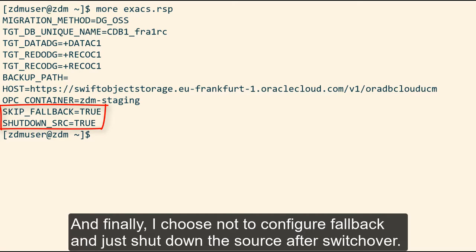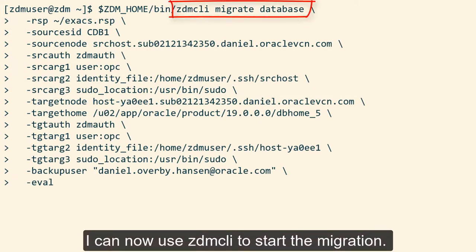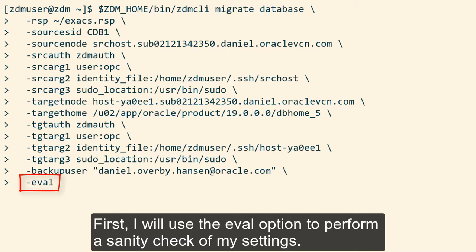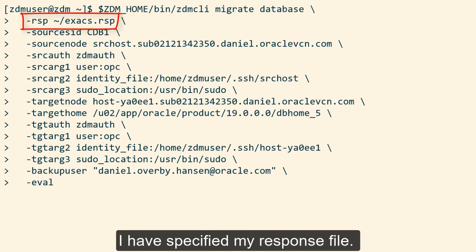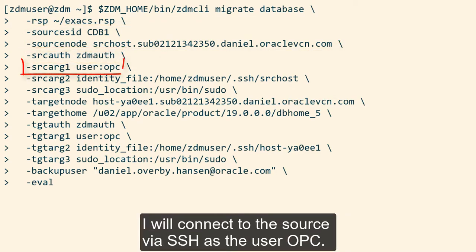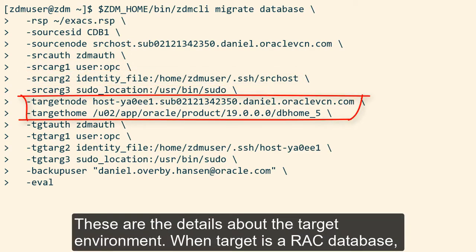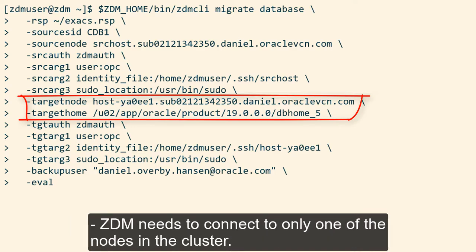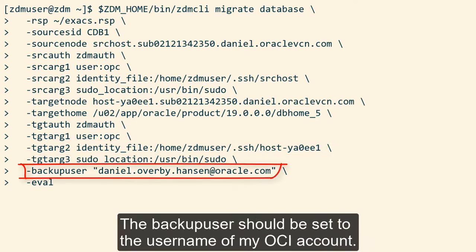Finally, I choose not to configure fallback and just shut down the source database after the switchover. I can now use the ZDM CLI to start the migration. First, I'll use the eval option to perform a sanity check of my settings — nothing is changed during the evaluation. I've specified my response file and details about the source environment. I'll connect to the source via SSH as the user OPC and use this key file. These are the details about the target environment. When the target is a RAC database, ZDM needs to connect to only one of the nodes in the cluster. Again, I'll connect as OPC to the target environment and use this key file. The backup user should be set to the username of my OCI account.